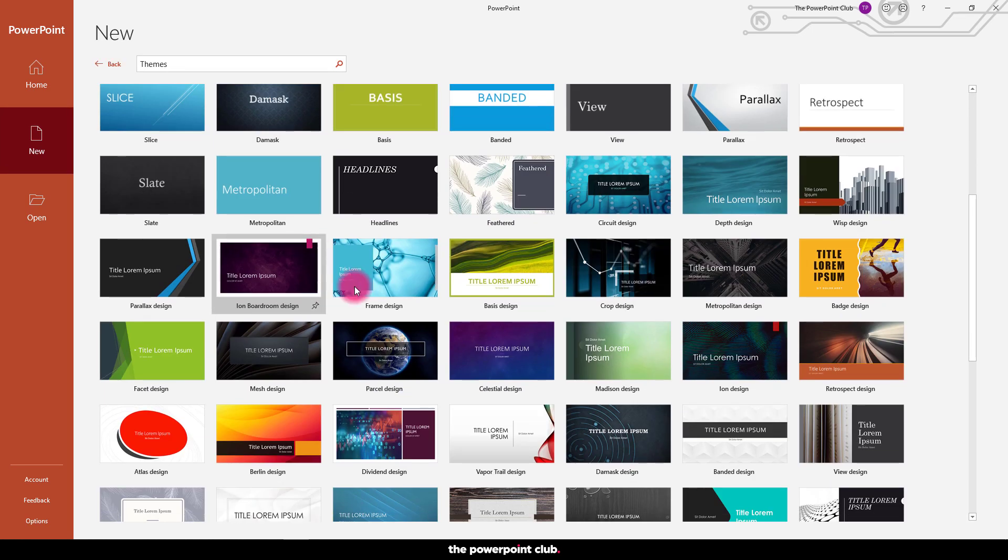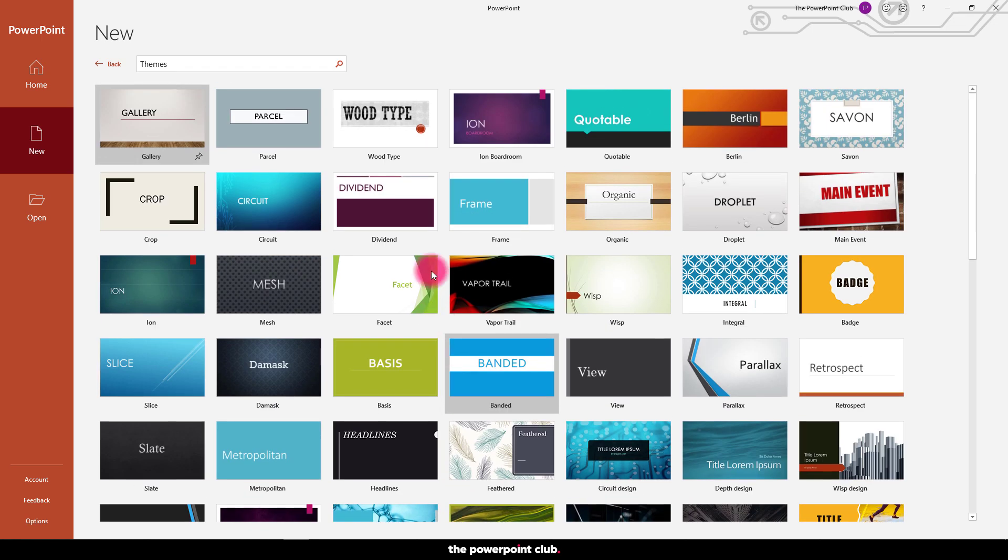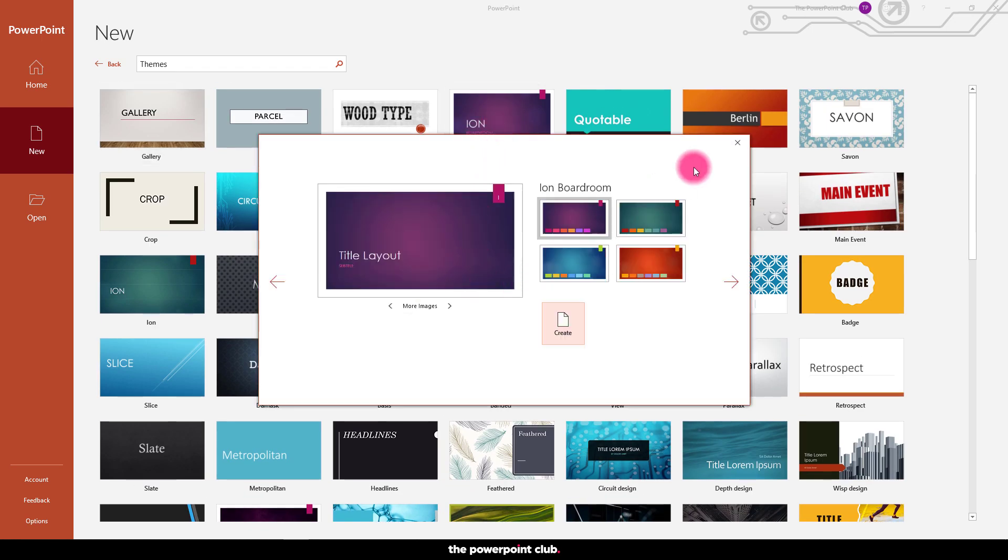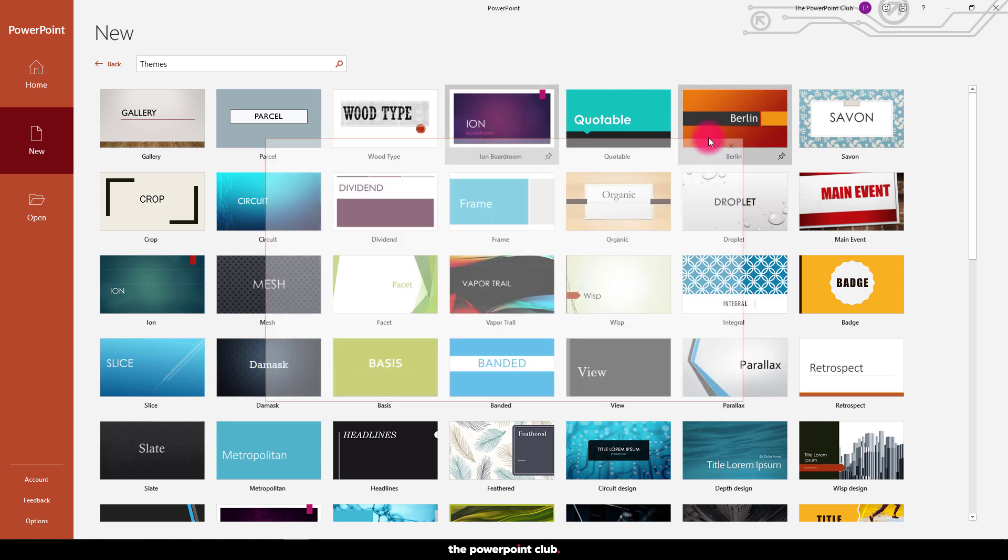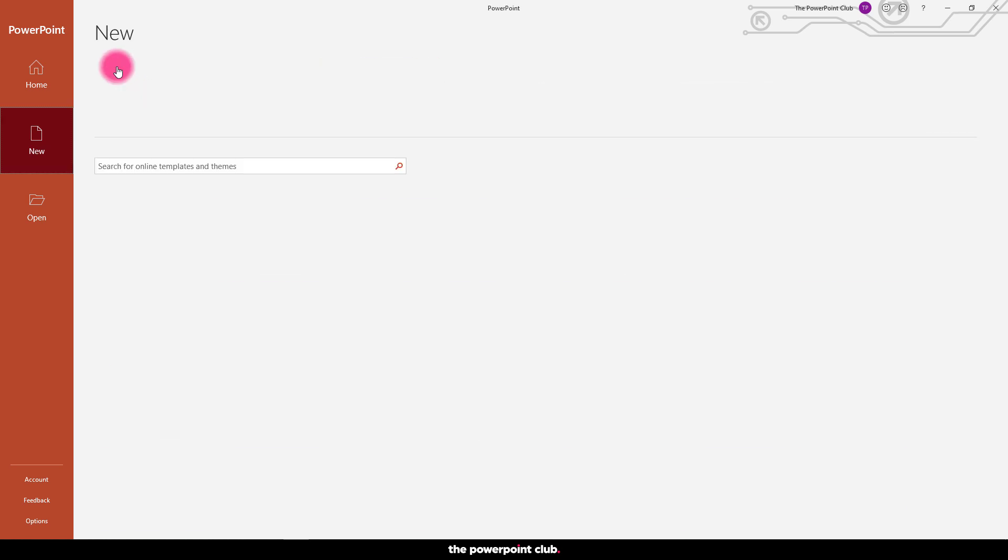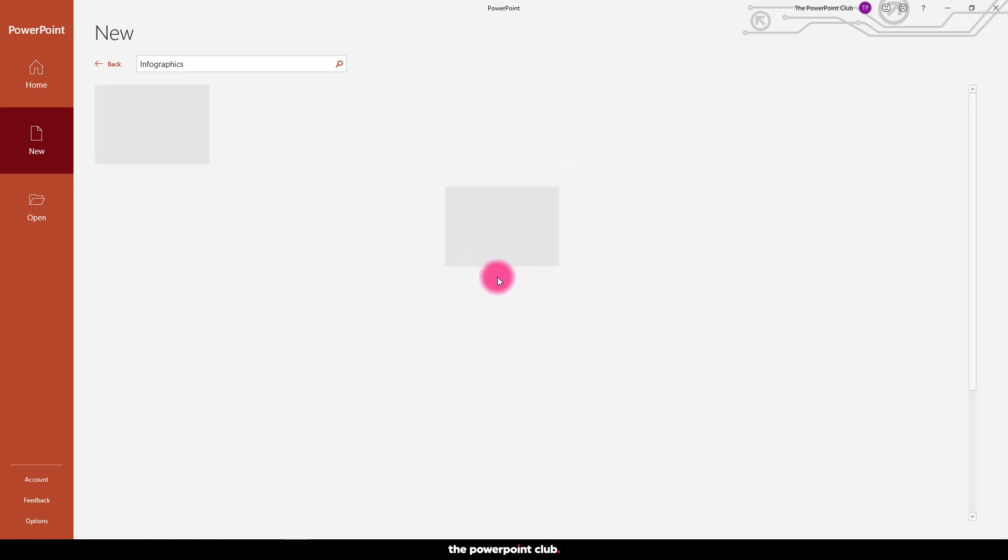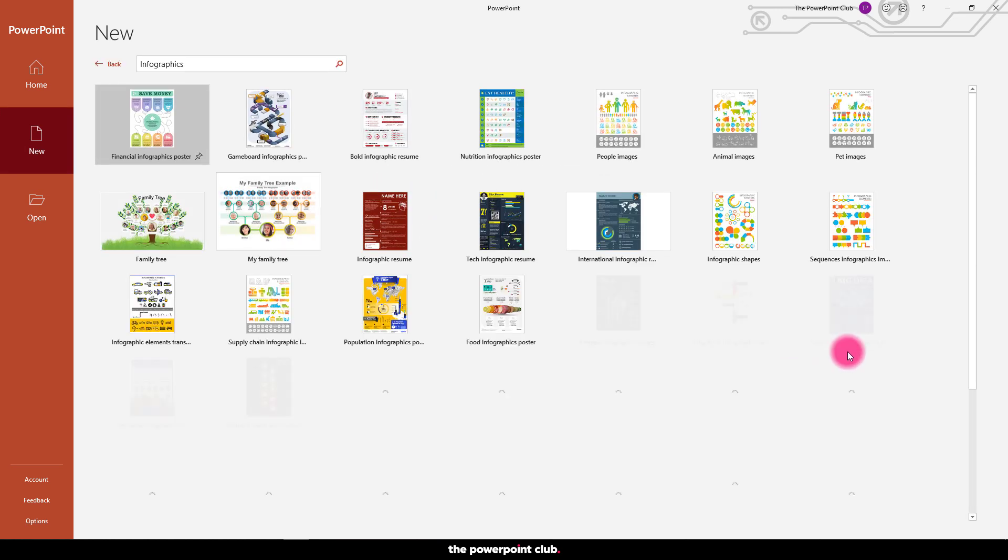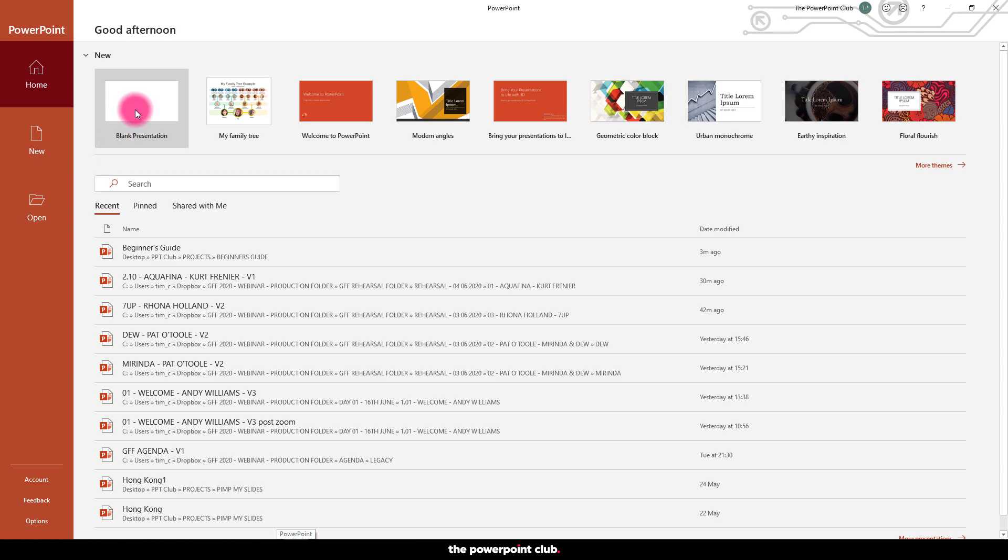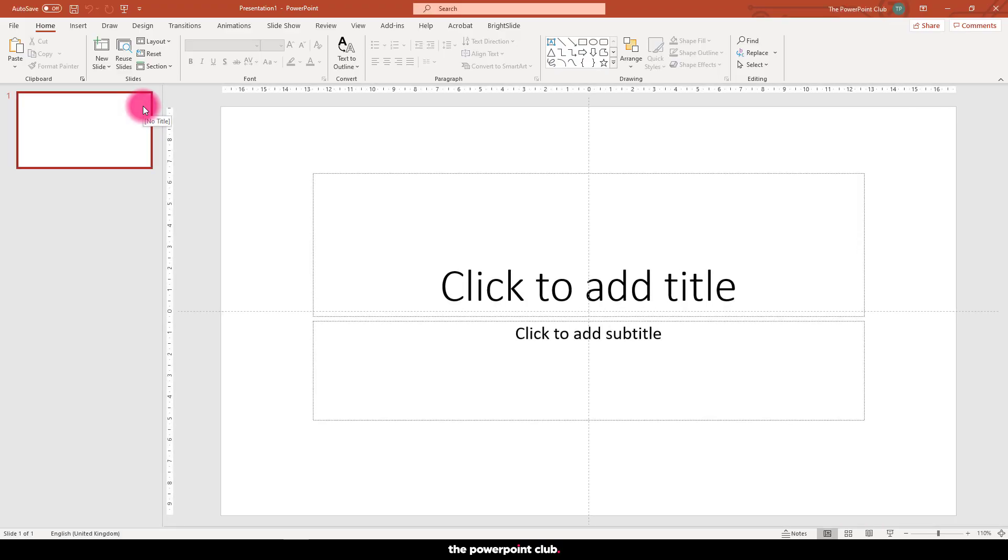Or we can choose one of Microsoft's pre-designed templates or themes. As you can see we have a ton of different pre-designed themes that we can use as a starting point. I'm going to choose a blank presentation just to make it nice and simple, but definitely check out these pre-designed themes as there are some really cool options that could save you a ton of work.